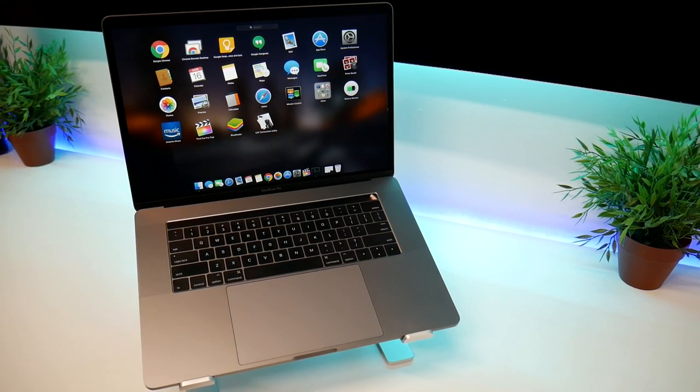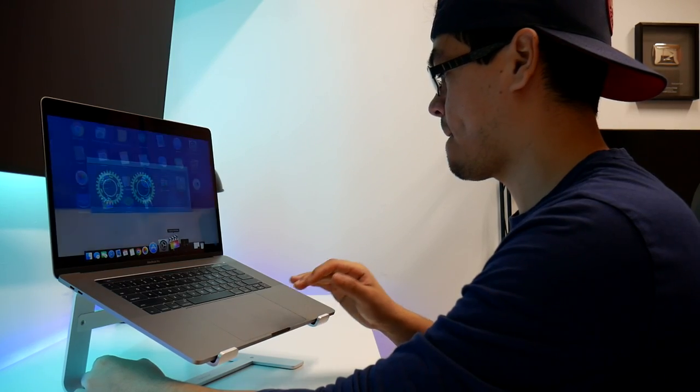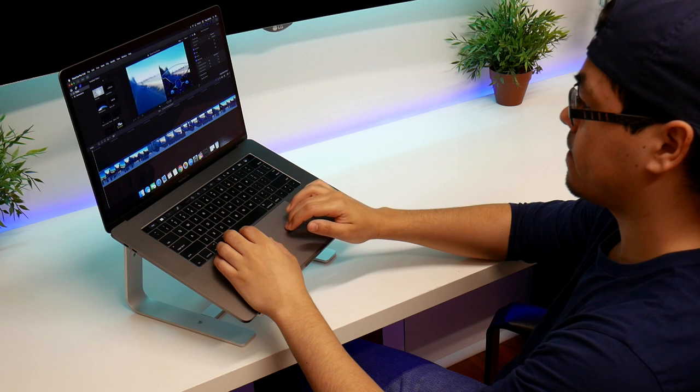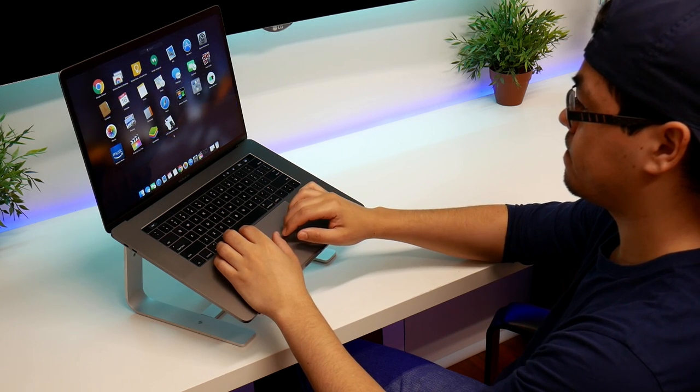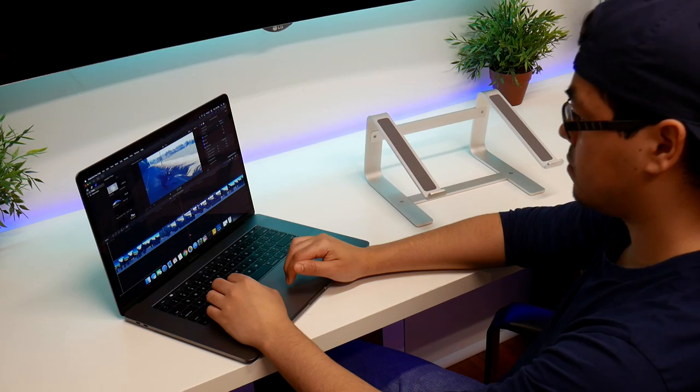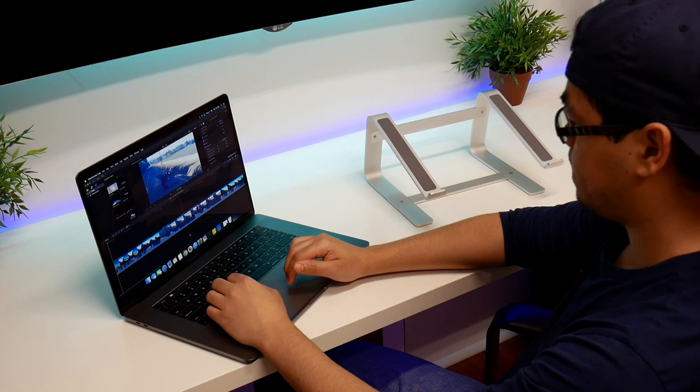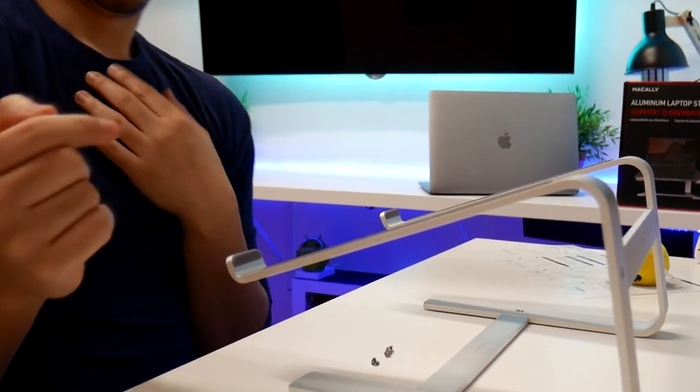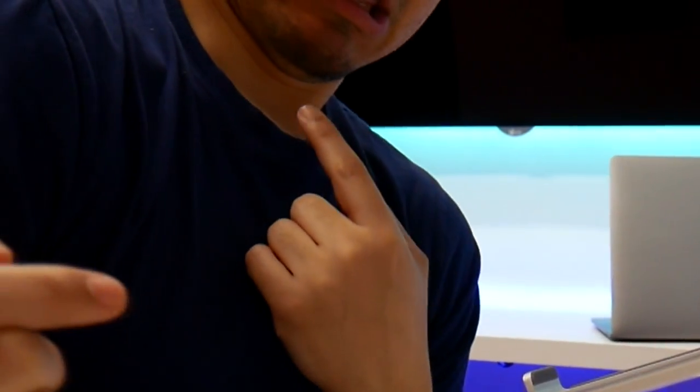If you're anything like me, when I'm watching or editing stuff, I don't like to look down. I like to have it elevated so I can sit upright and stare forward rather than looking down and getting multiple chins.